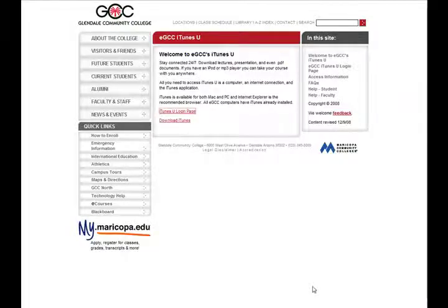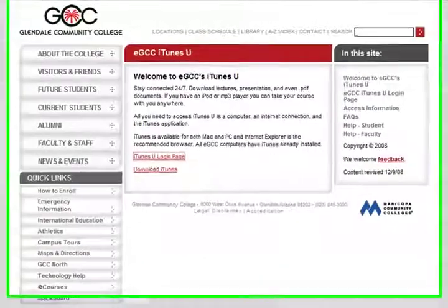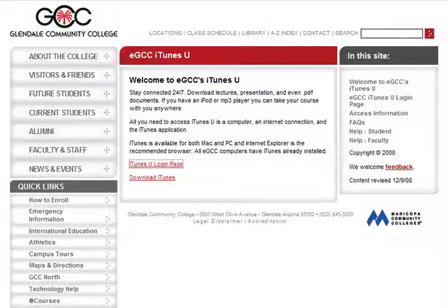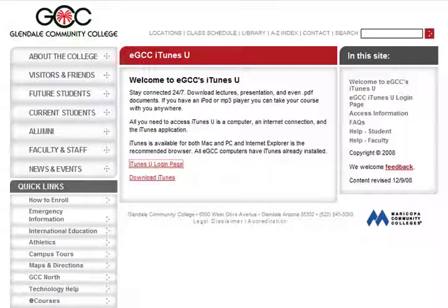We all can agree that podcasting is a great way to engage students in our courses outside of the course, and especially on mobile devices like iPods, MP3 players, and even cell phones. So I'm going to quickly show you how you can utilize your iTunes U sites that you have on your campuses to provide course content to your students.